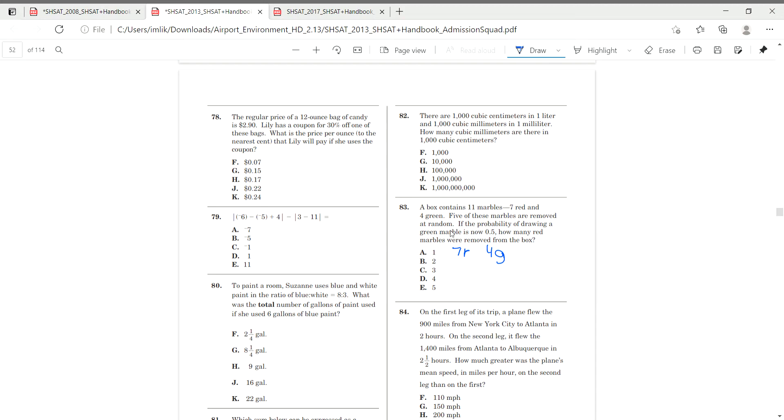Okay. So if five of these marbles were removed, our total went from 11, is 11 minus five, which is six. So our new total is six marbles.